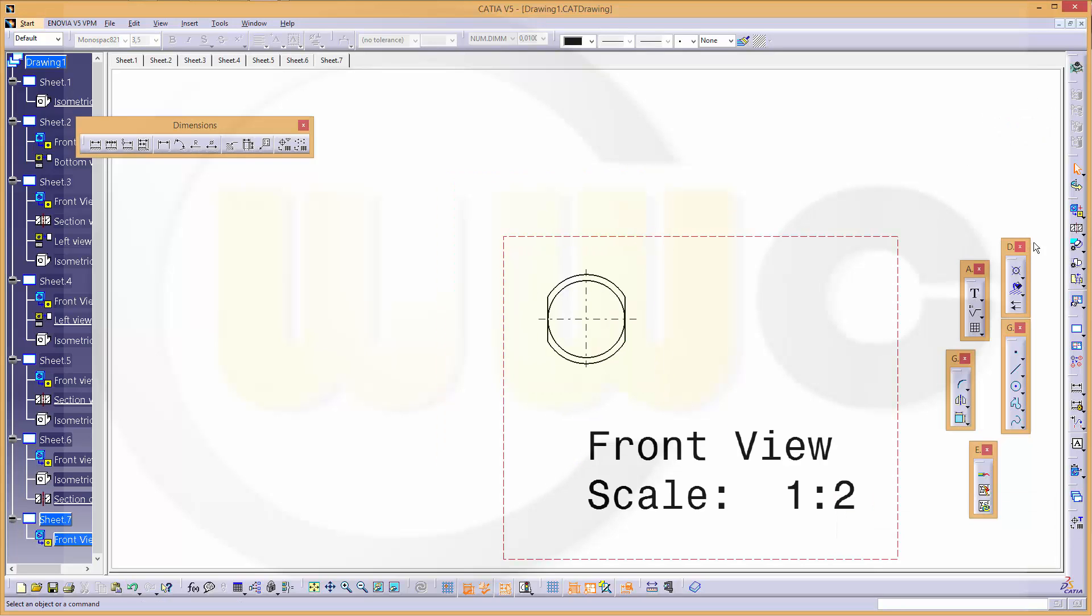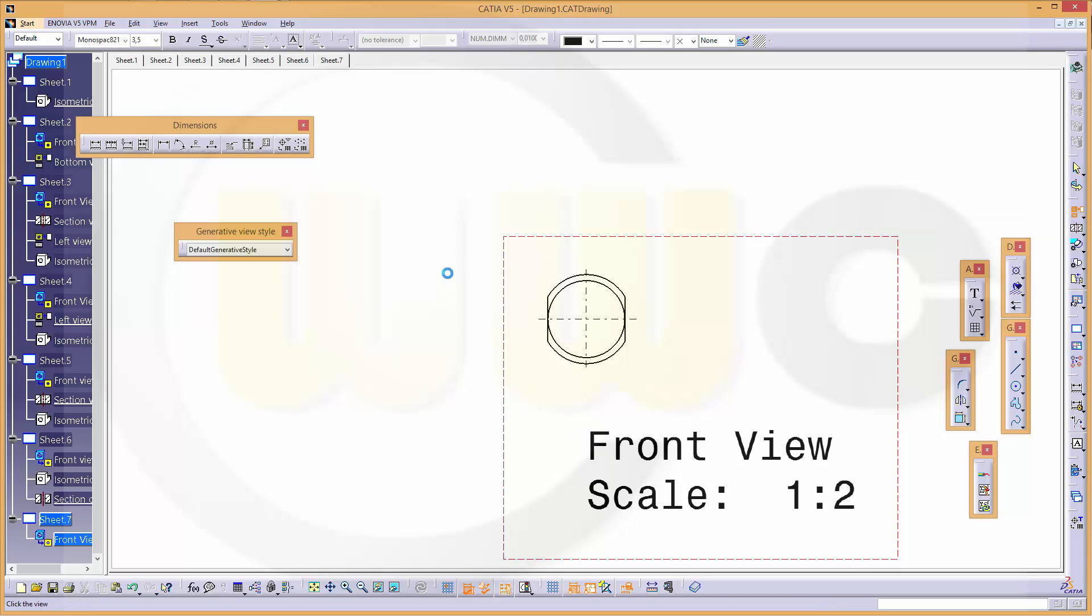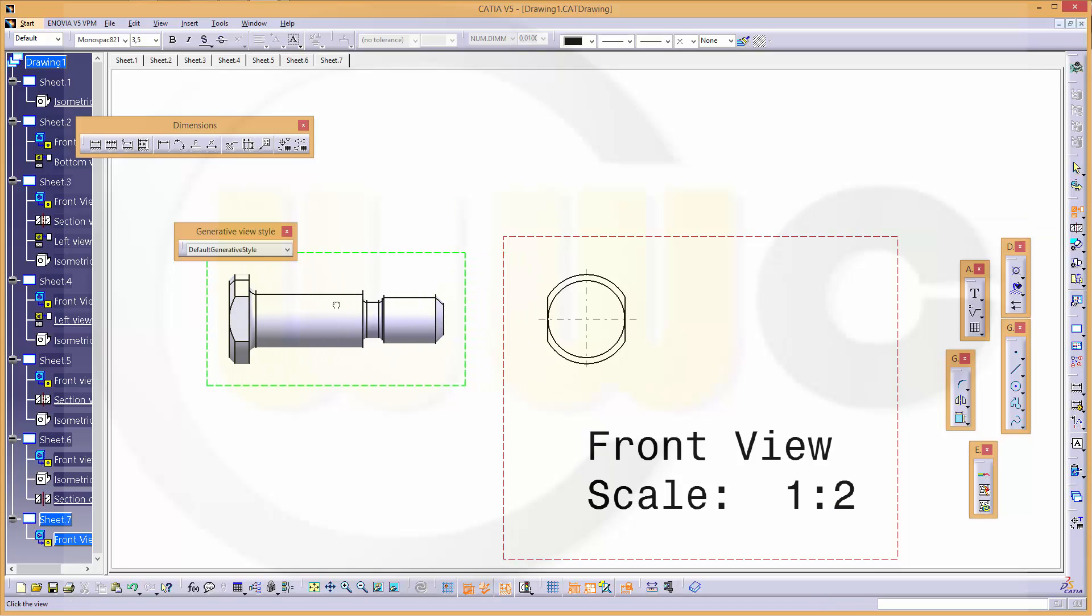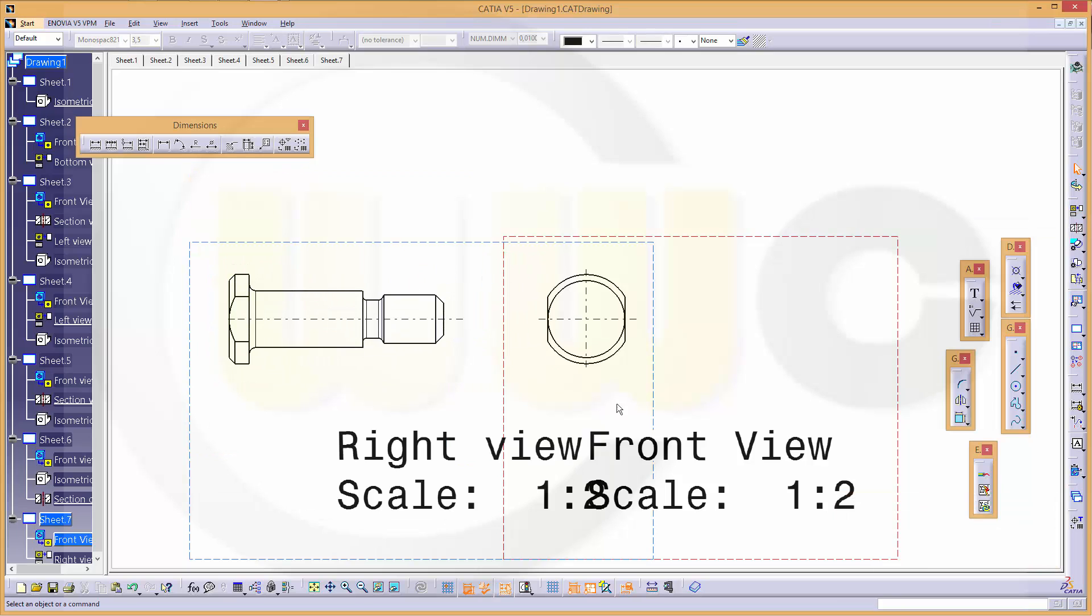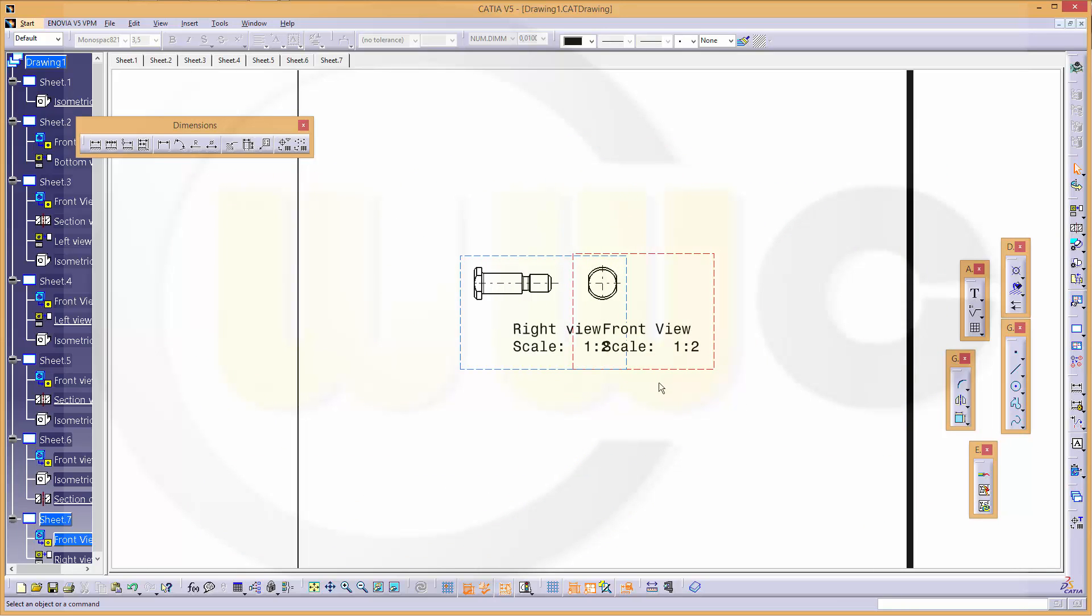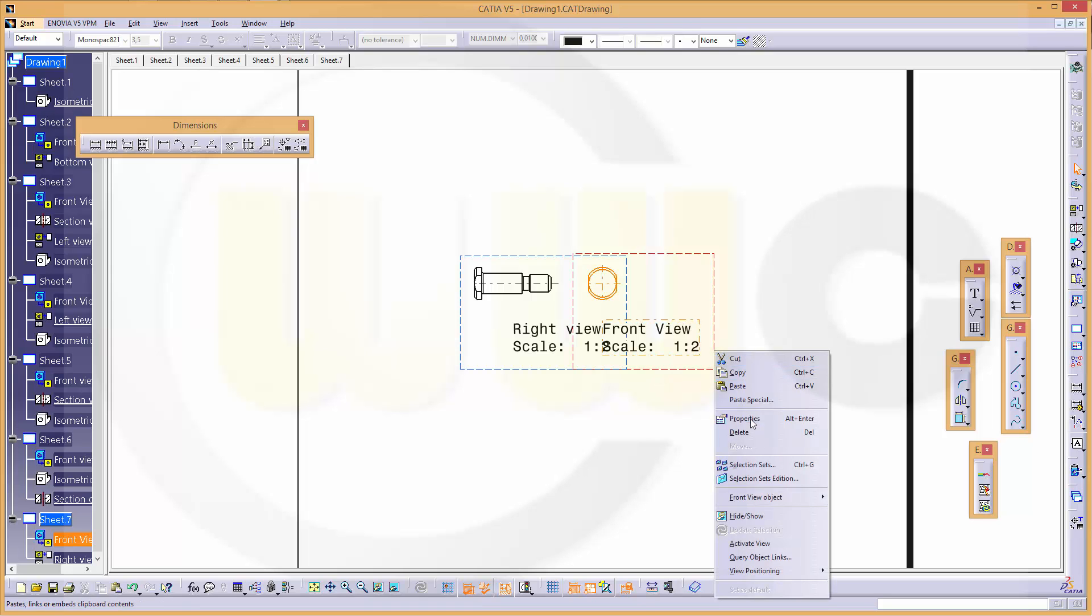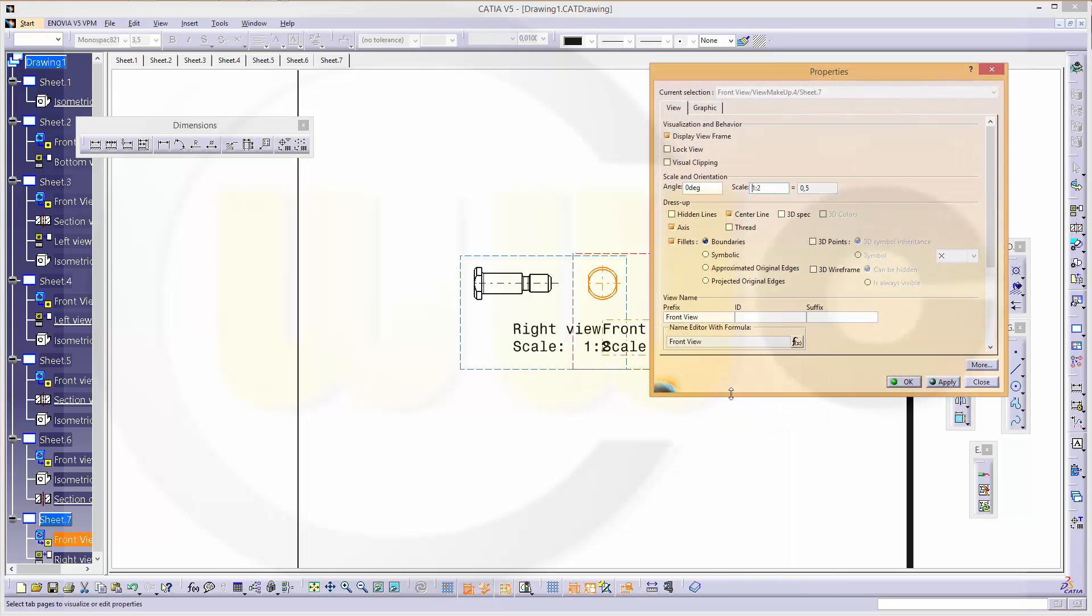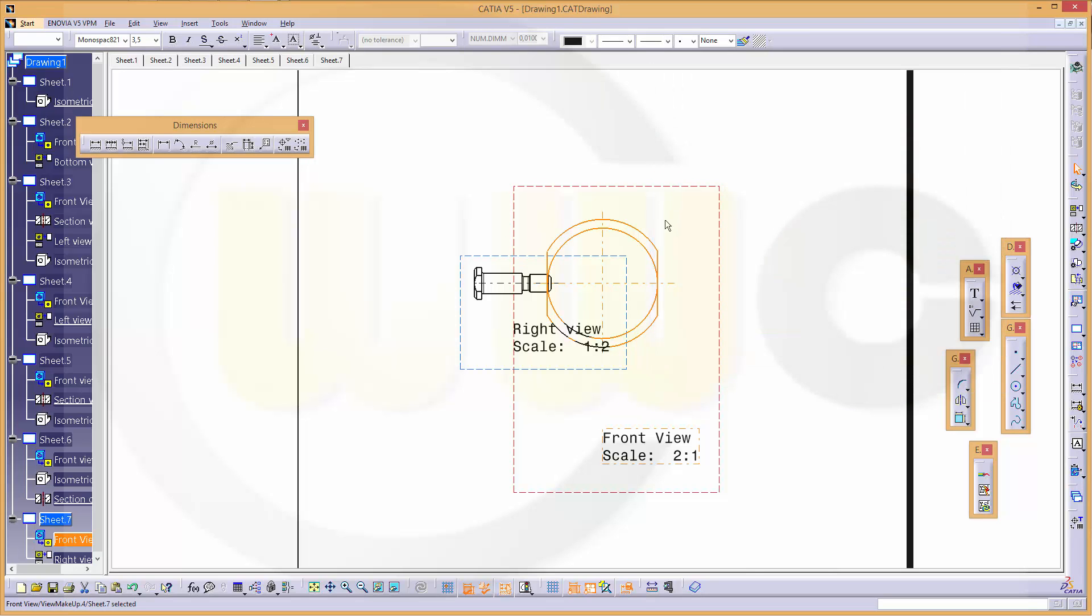Okay, just make a projected view like this. And I could change the scale because it's so small to two to one instead of one to two, same here.